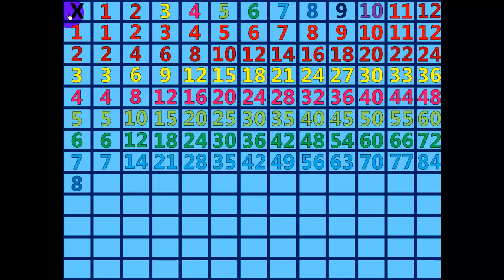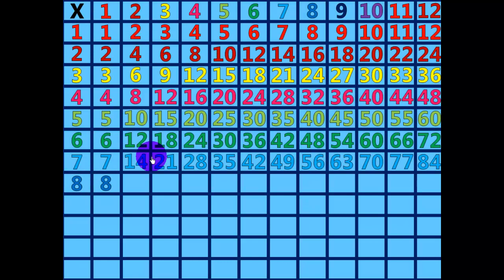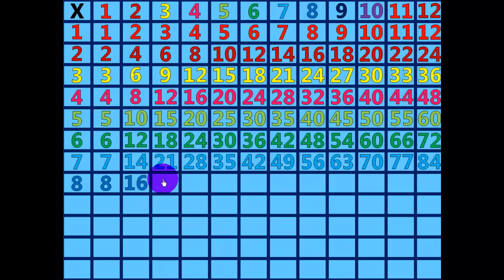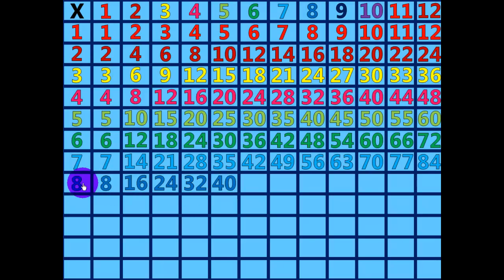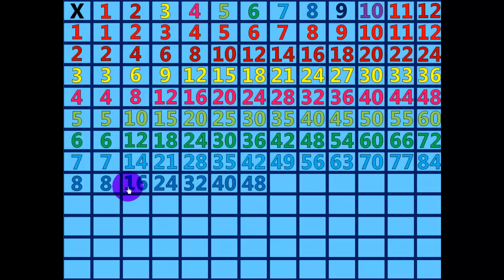8 times 1 equals 8. 8 times 2 equals 16. 8 times 3 equals 24. 8 times 4 equals 32. 8 times 5 equals 40. 8 times 6 equals 48.